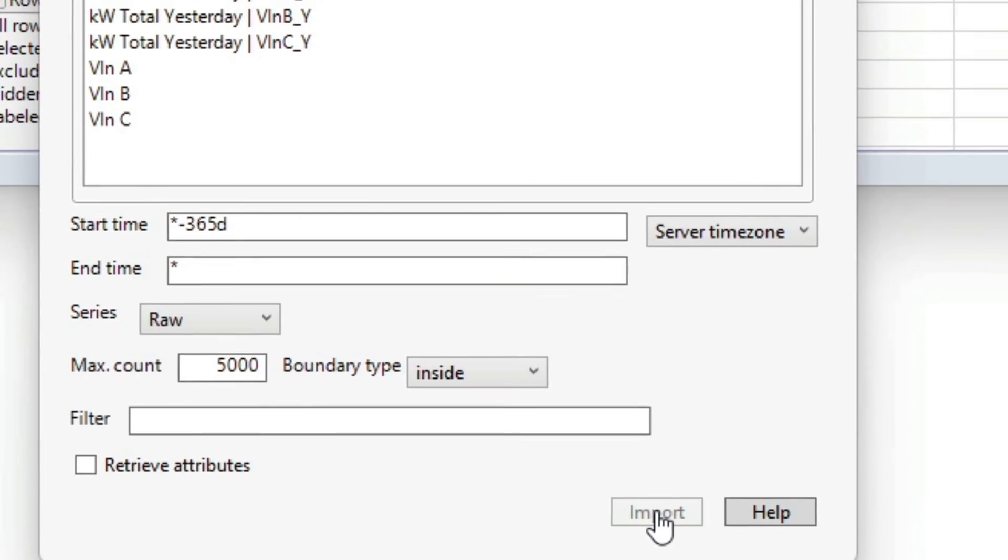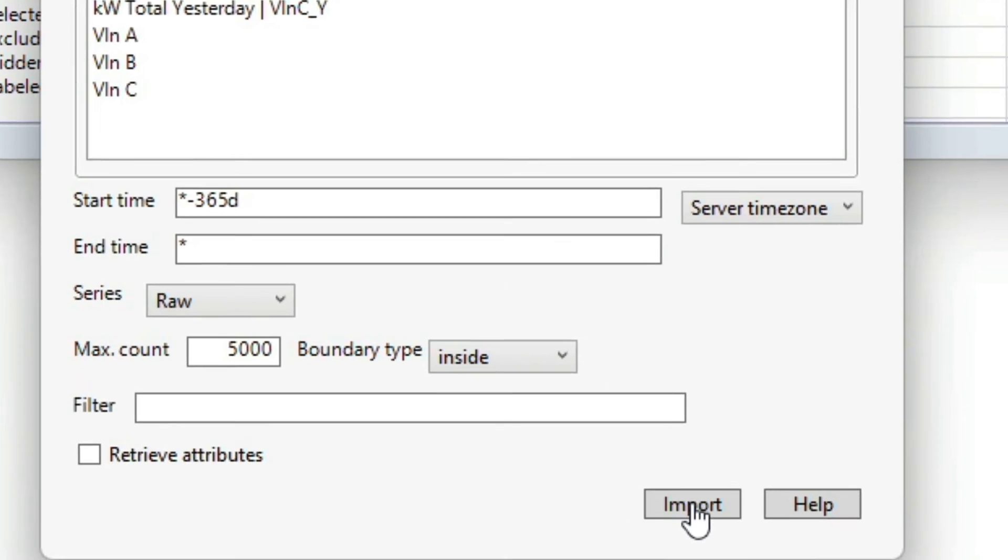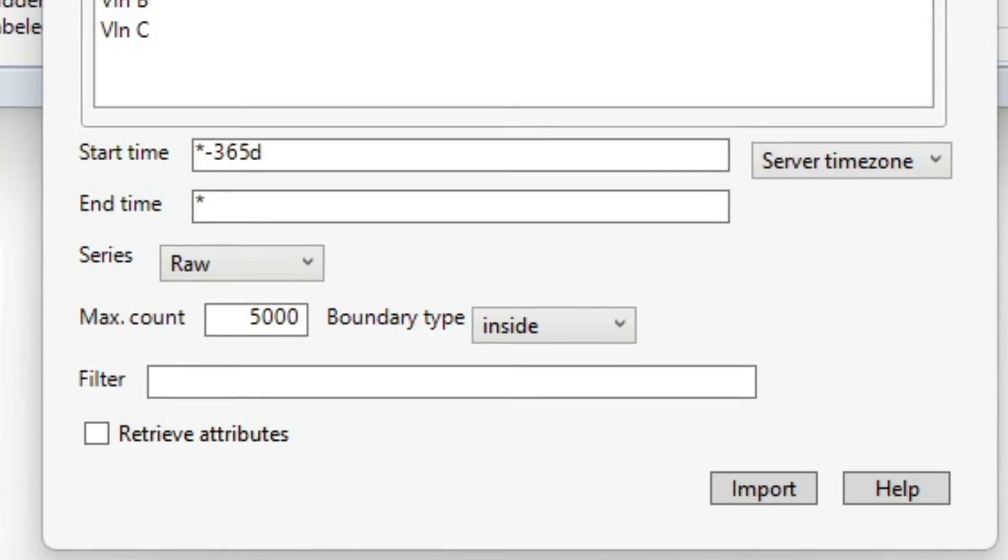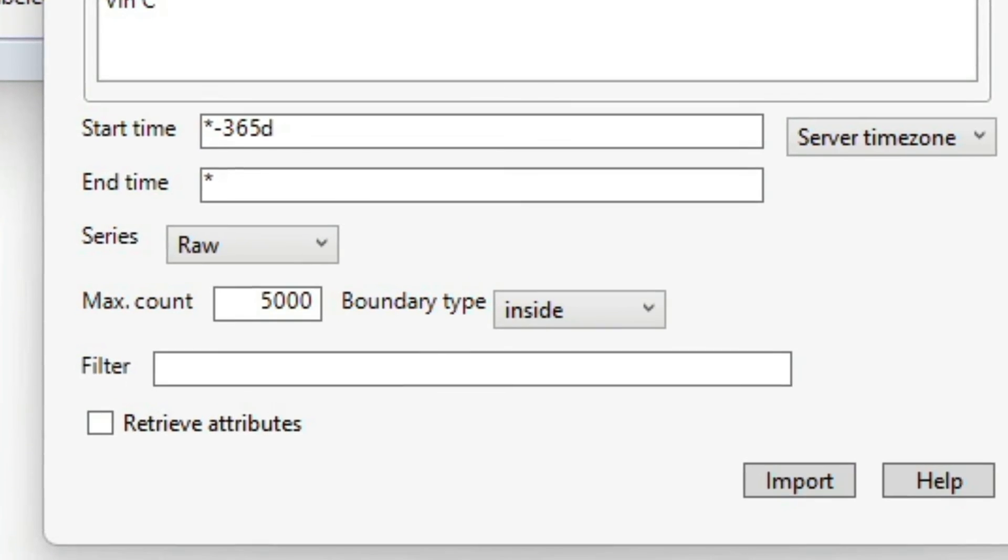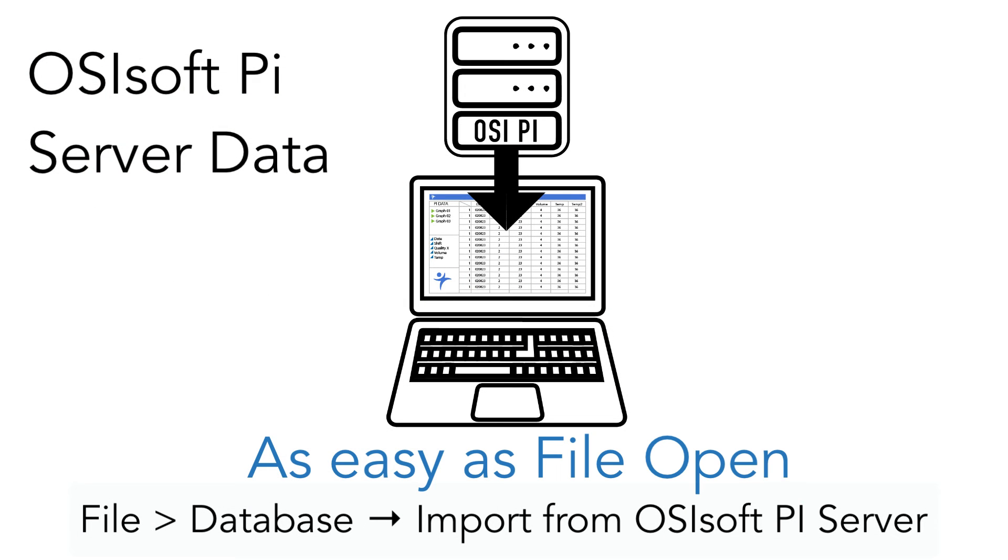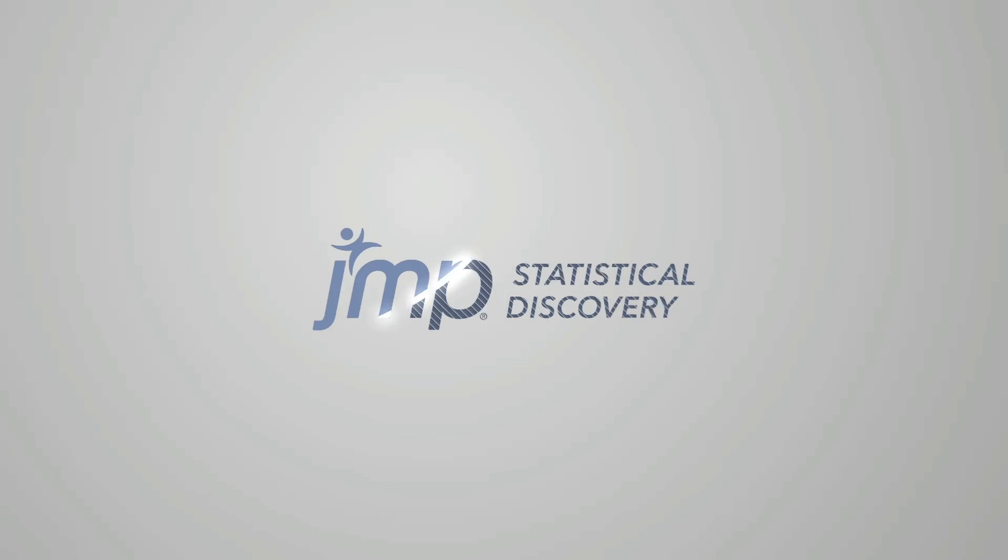We made accessing PI data as easy as file open, being able to have just another source that scientists and engineers can use to build better models. We're really excited about this feature, and if you have an OSI PI data historian on staff, they should be too.